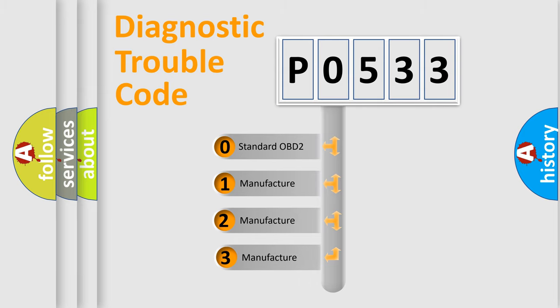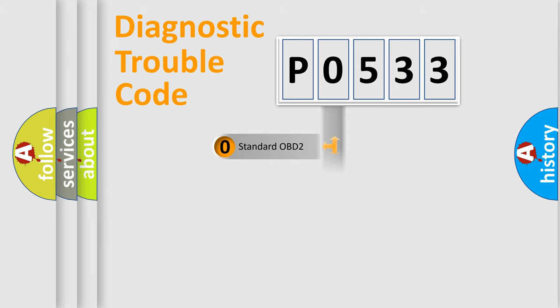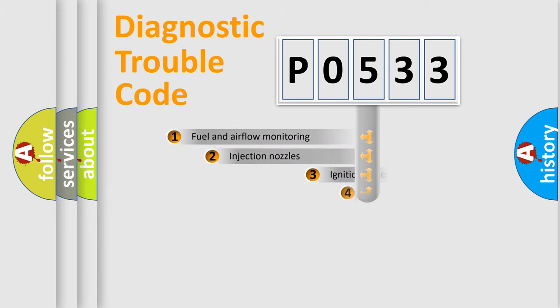If the second character is expressed as zero, it is a standardized error. In the case of numbers 1, 2, or 3, it is a more prestigious expression of the car-specific error.